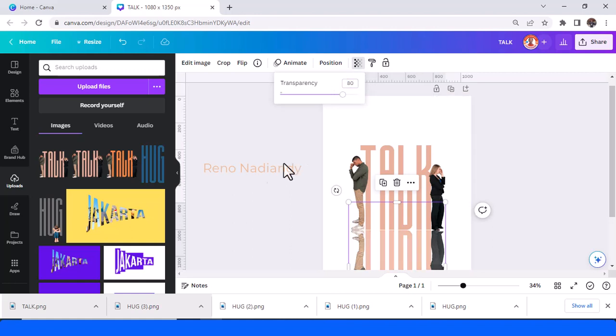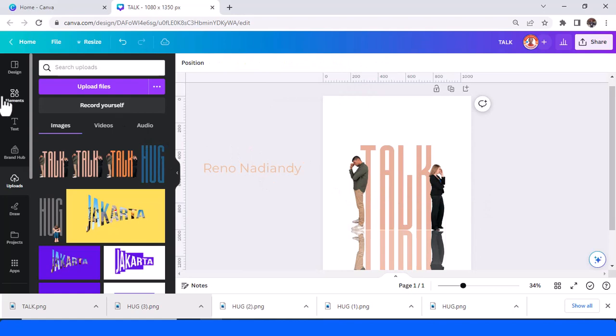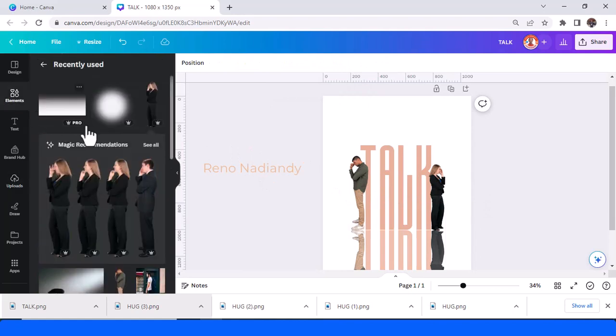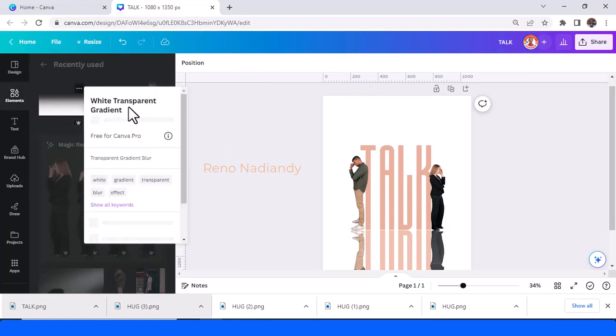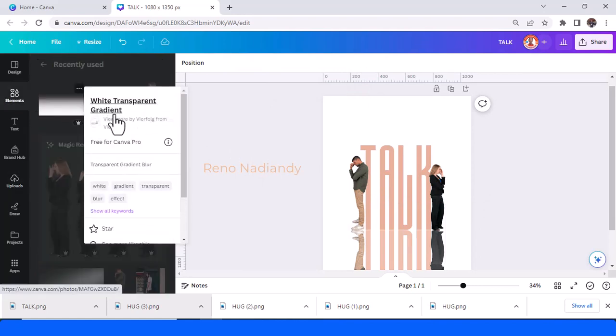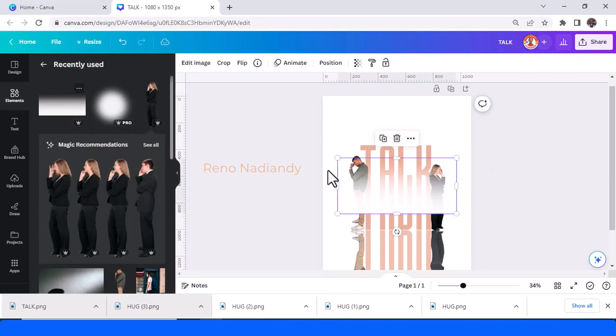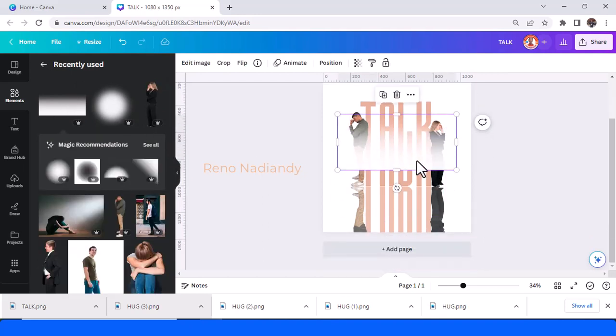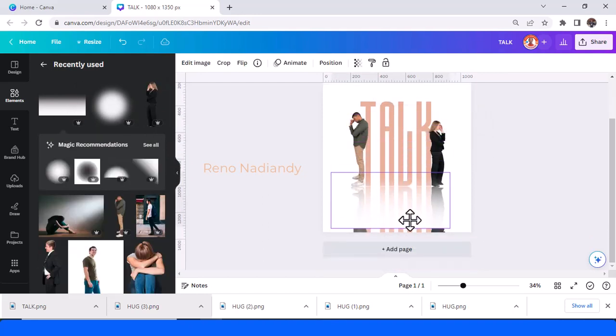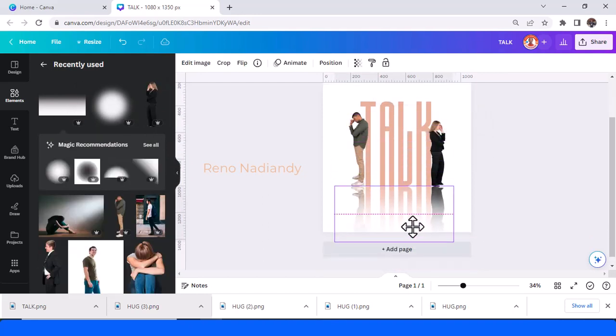And then add an element of white transparent gradient and then place it here.